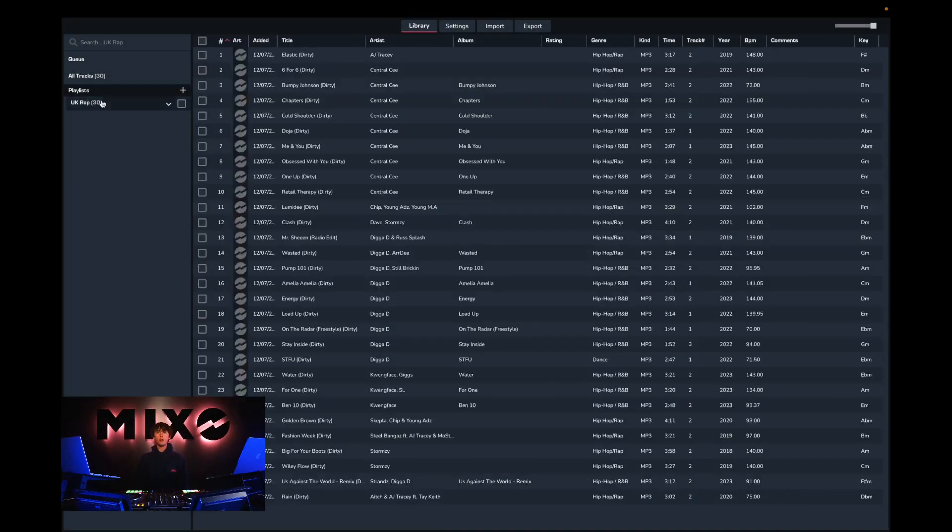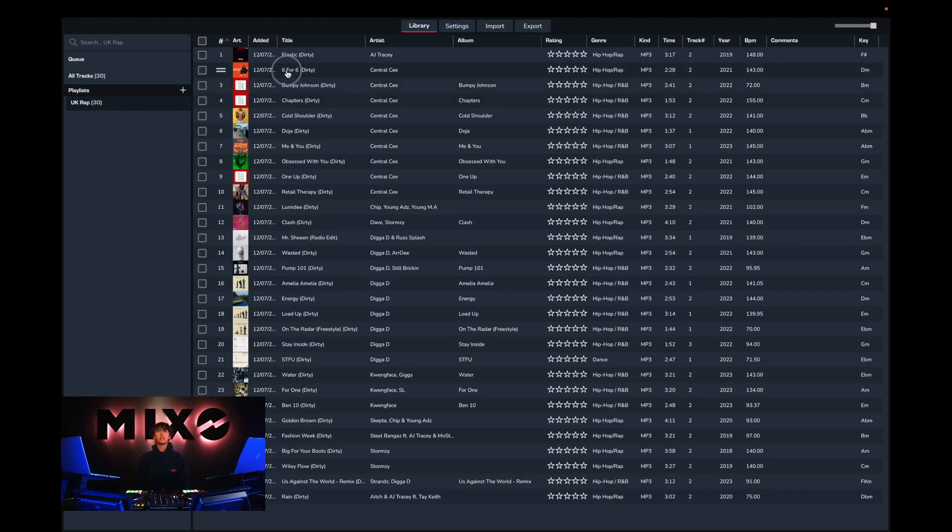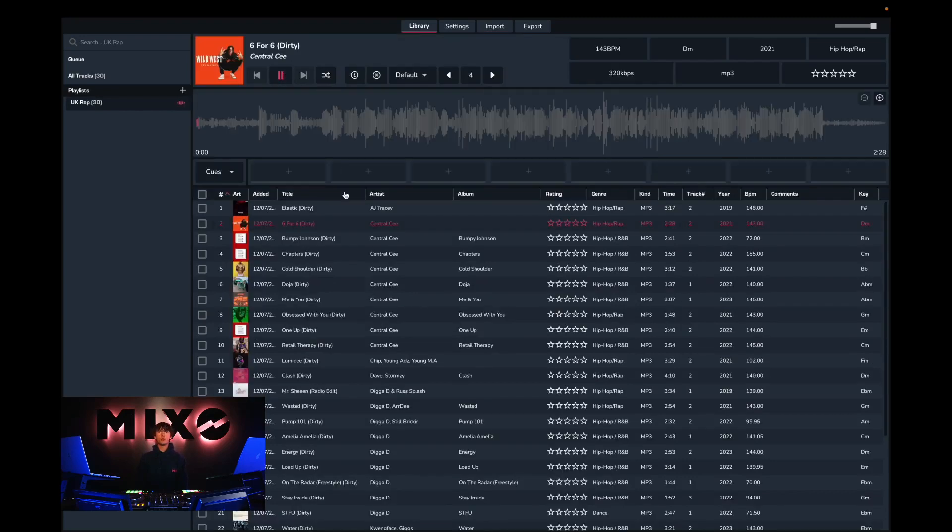From here we can go into our newly uploaded playlist. As you can see, these tracks have been imported and are ready to listen to and have their metadata edited.